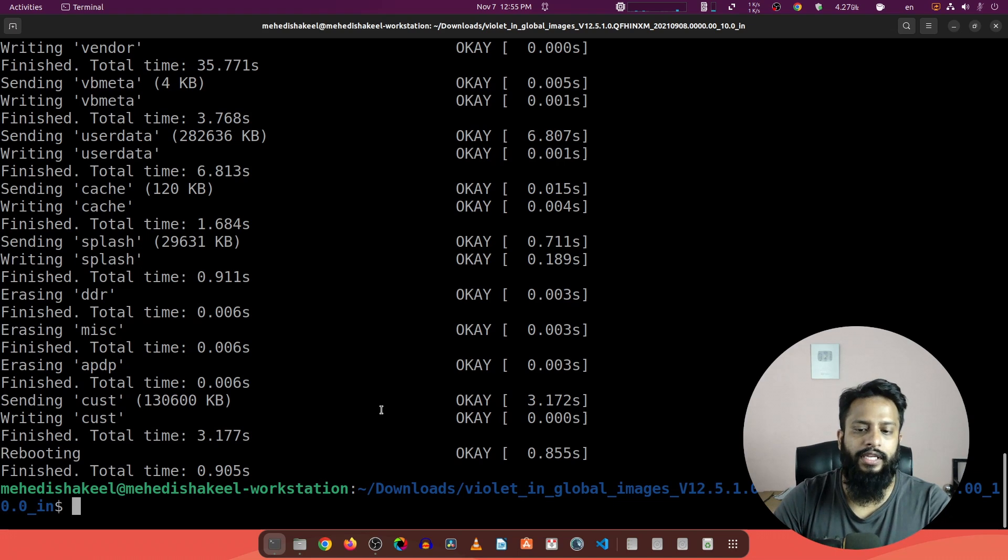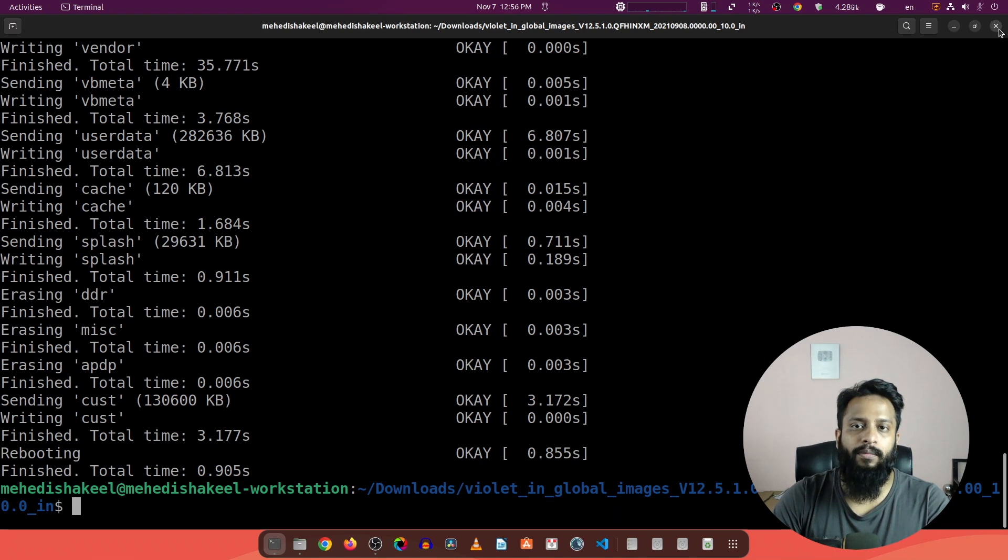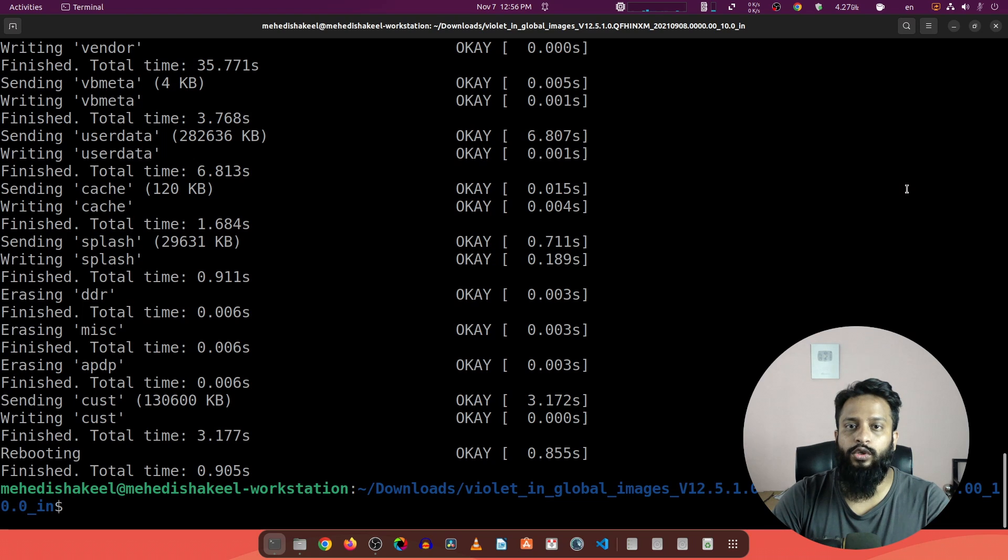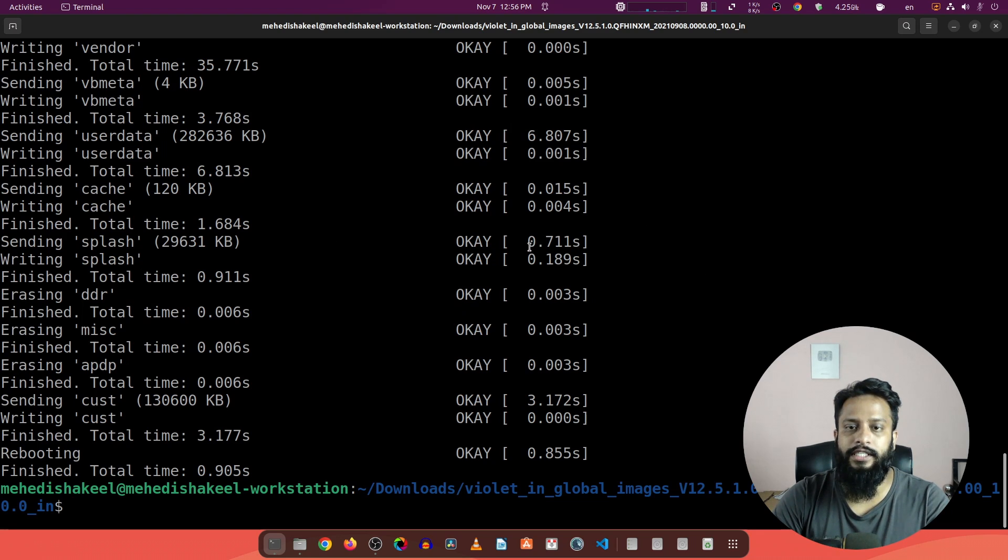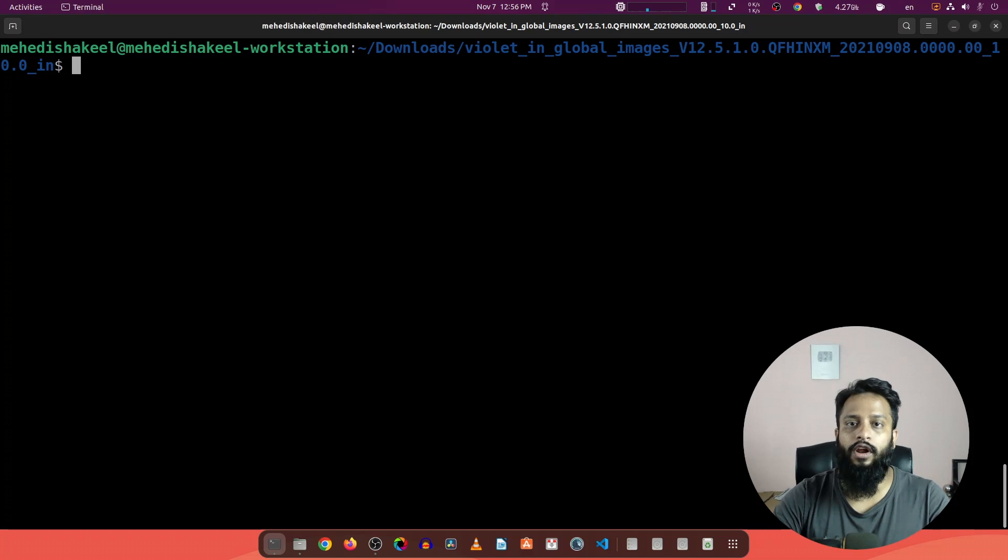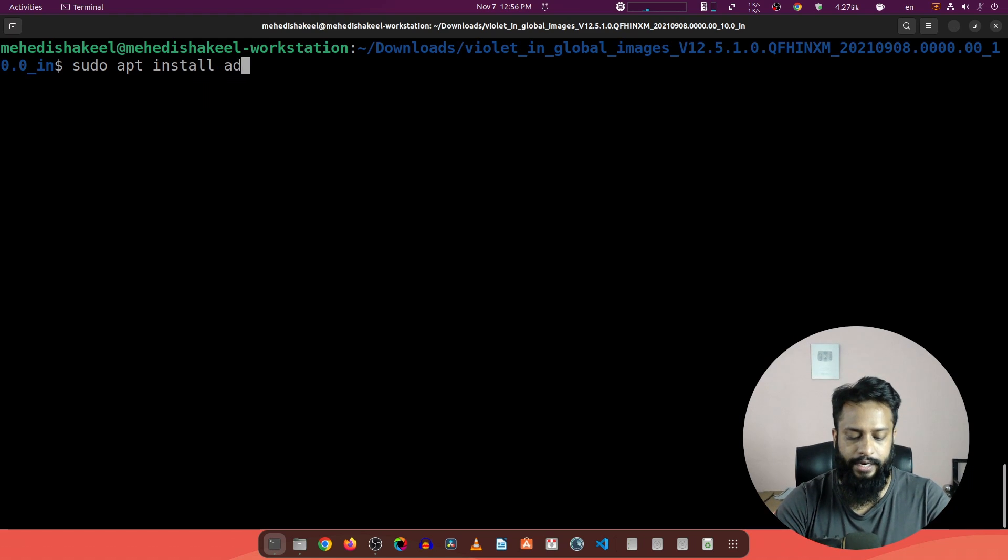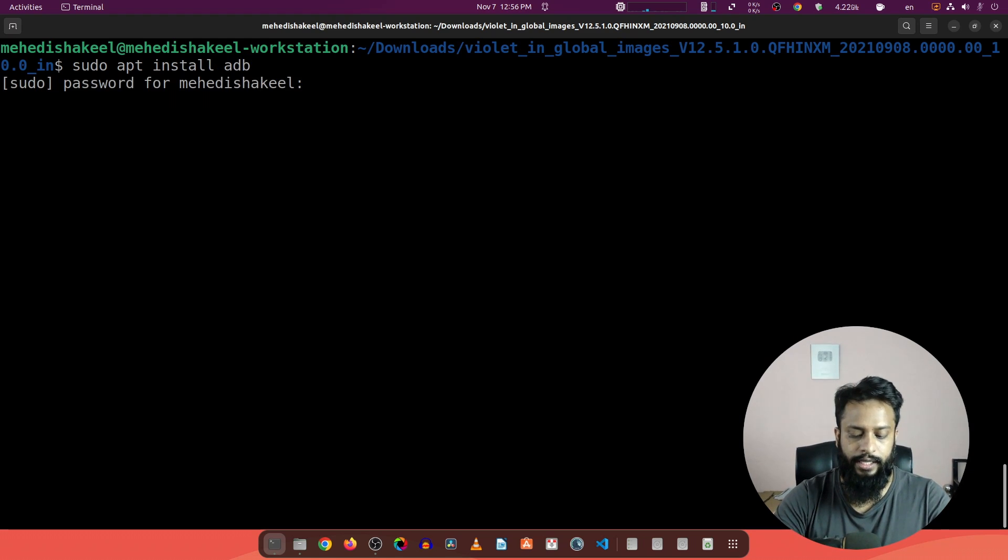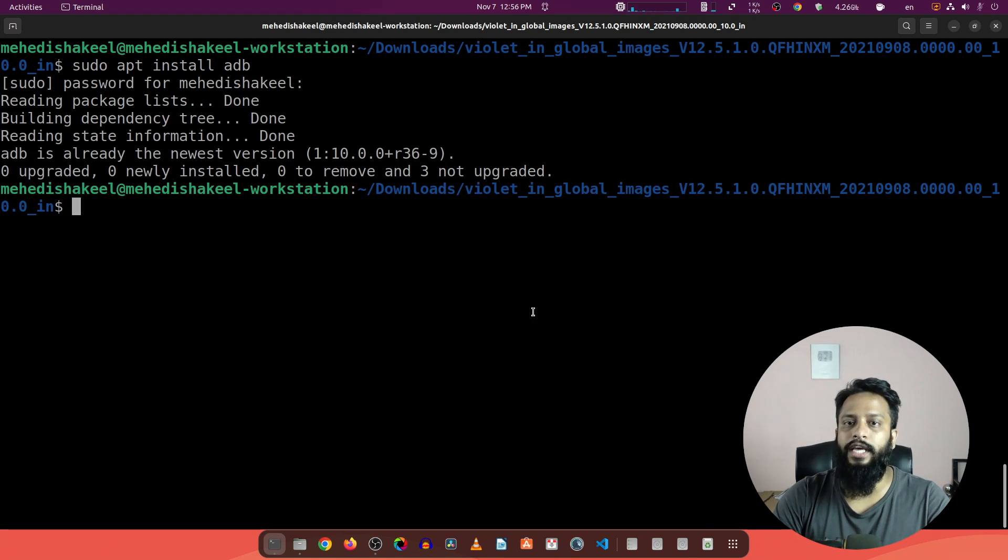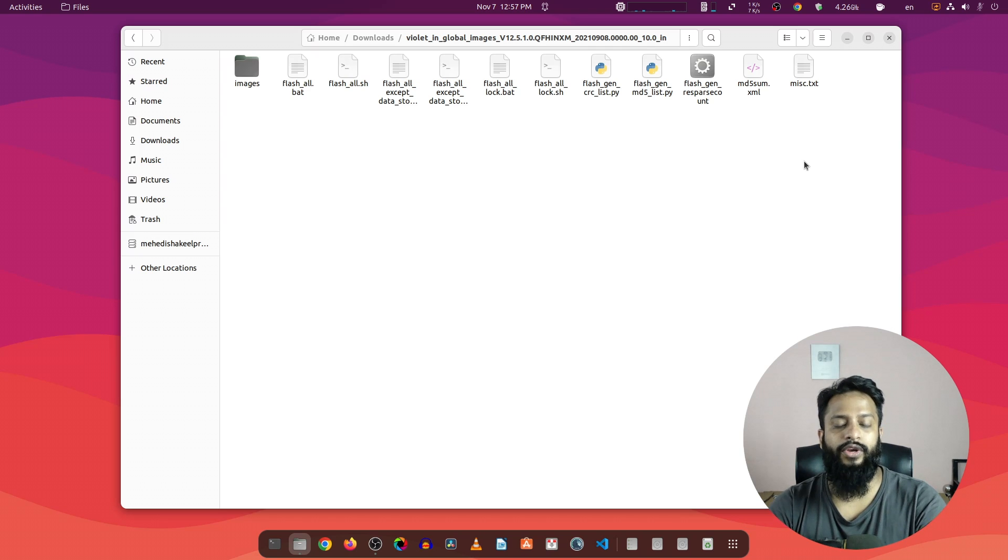Now you can see flashing has been completed. One more thing I forgot to mention: you also need to install the ADB tools before executing this script. To install all the ADB tools, you can type this command: sudo apt install adb, then press enter, give your password, and it will install the ADB tools.